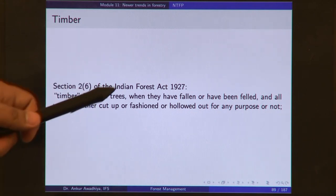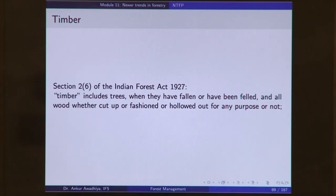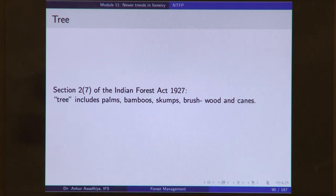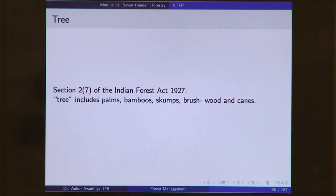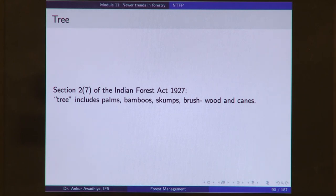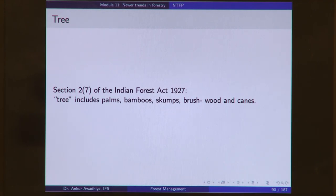Section 2-7 of the Indian Forest Act defines a tree as: 'tree includes palms, bamboos, scums, brushwood, and cane.' The word 'includes' prevents loopholes — you cannot claim a palm is not a tree. Later, with an amendment, bamboos and canes were removed from this definition to promote their use for social welfare — something we will cover in the next lecture.